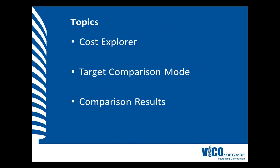In this video, I will use the cost explorer view. Cost explorer provides a graphical representation of your project's cost breakdown structure as defined using assemblies. I will use the target comparison mode, which provides feedback on the status of the current cost plan when compared to the earlier defined targets. The comparison results can be reviewed in more detail using the linked cost plan data.